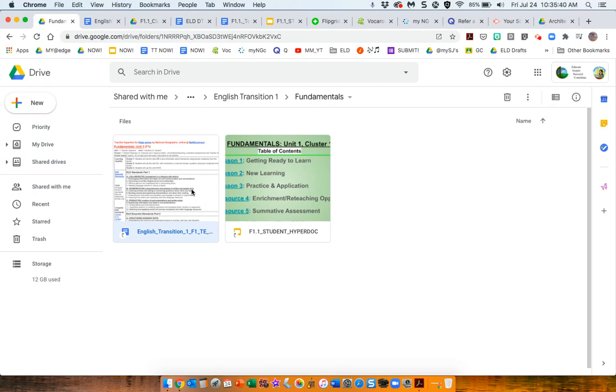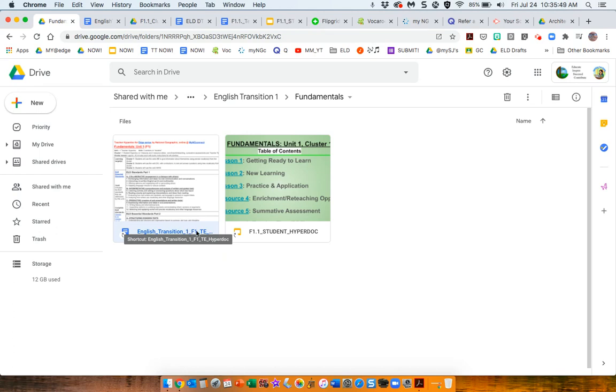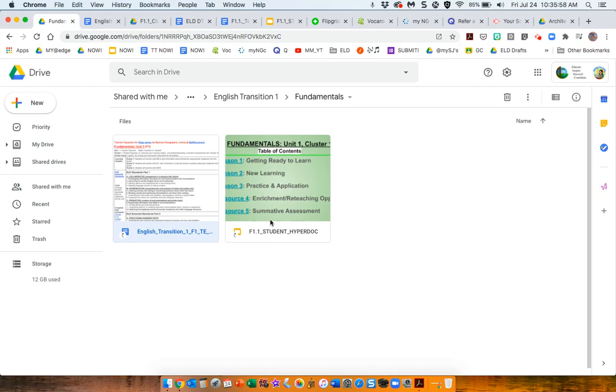The templates that they provided for us, they wanted us to have one for a teacher hyperdoc to help you organize your ideas about teaching, and then the student hyperdoc to organize the students' learning resources.